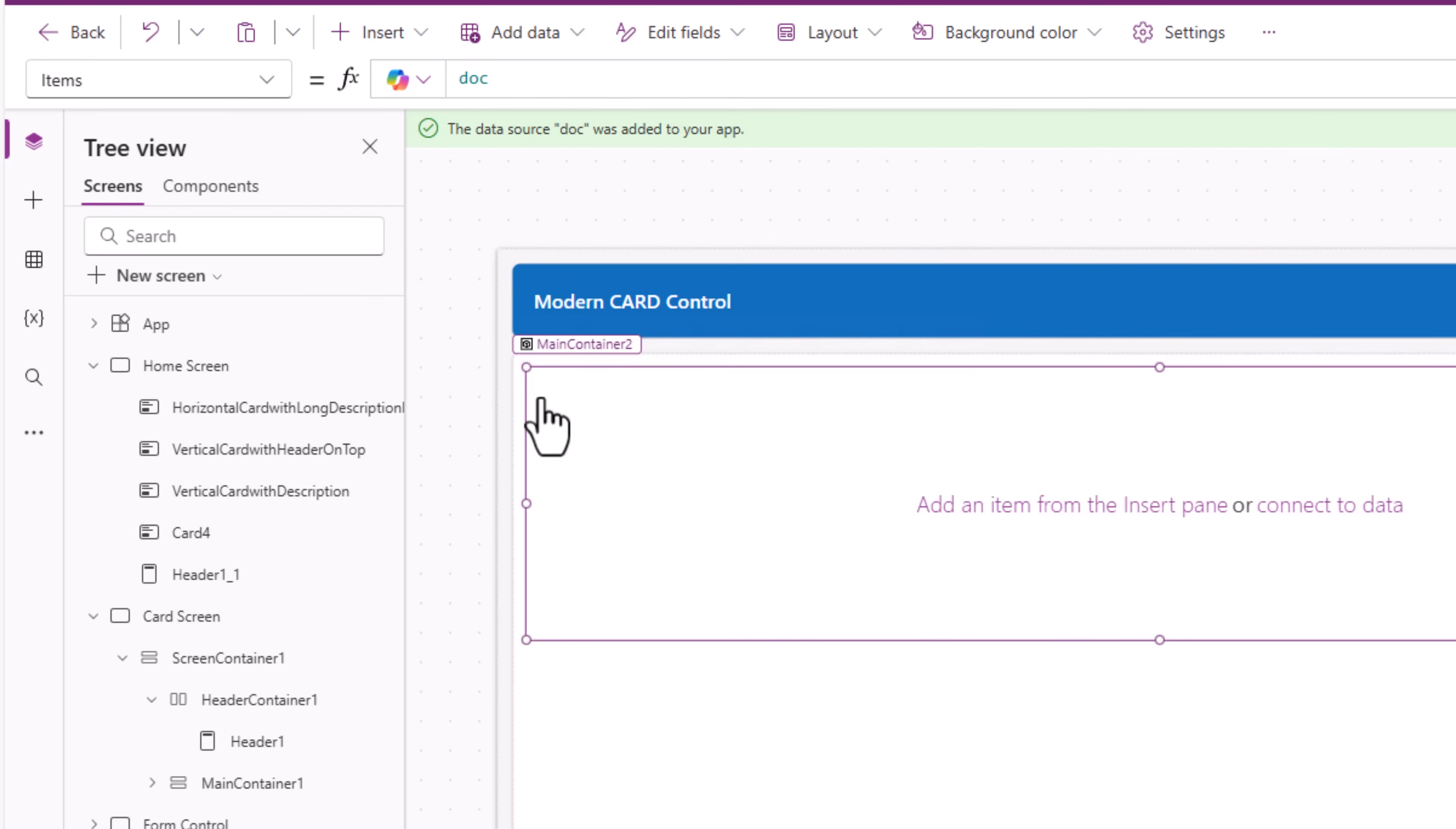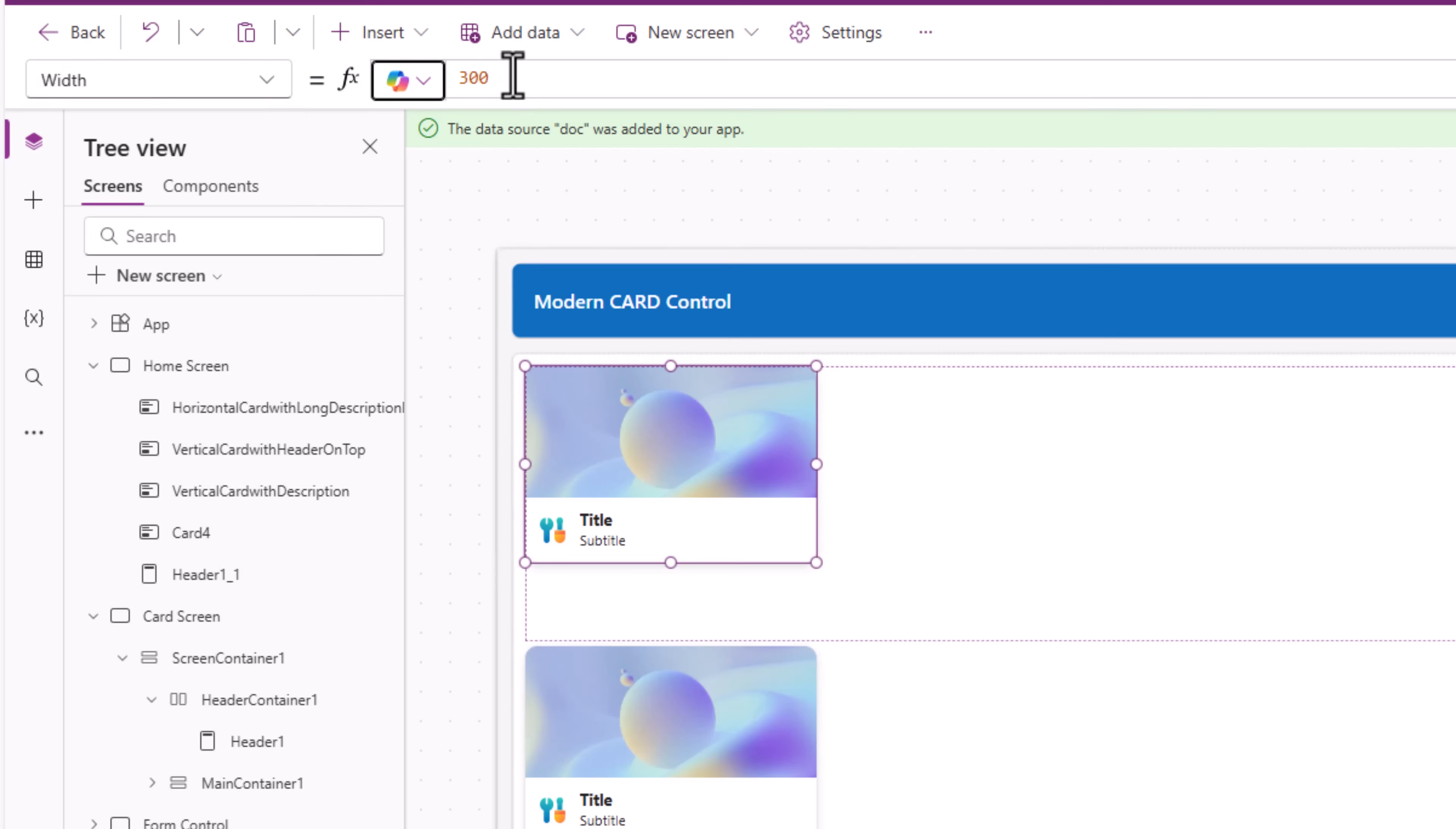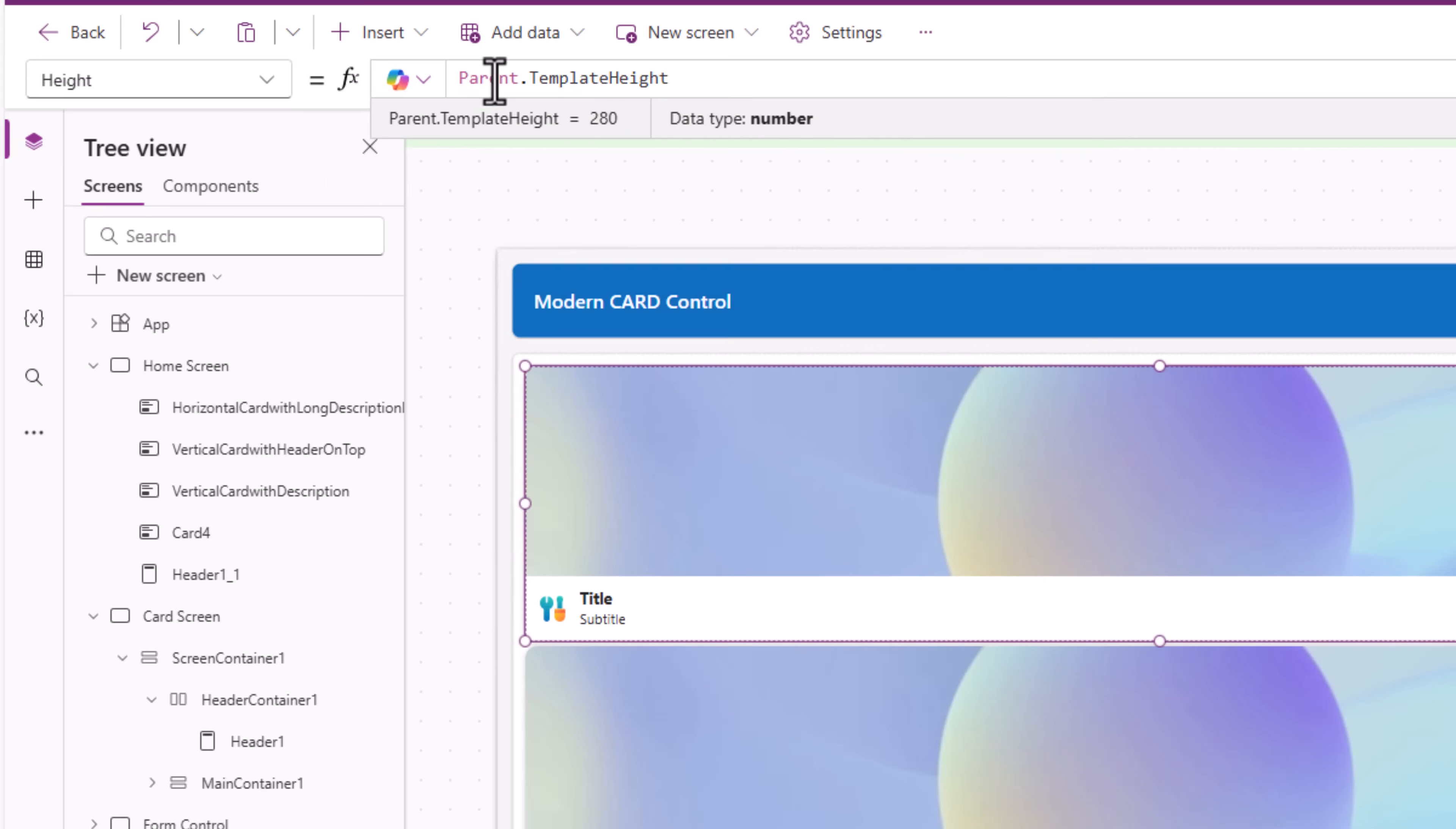Now I'll edit this gallery and insert the modern card control. Now I'm trying to make this responsive. The card control I'll position it at the top left. Width I'll set it to parent.templateWidth. Height I will set it to parent.templateHeight.